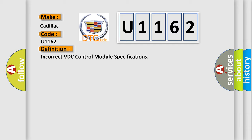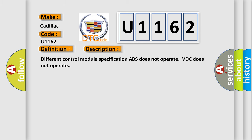And now this is a short description of this DTC code. Different control module specification: ABS does not operate, VDC does not operate.